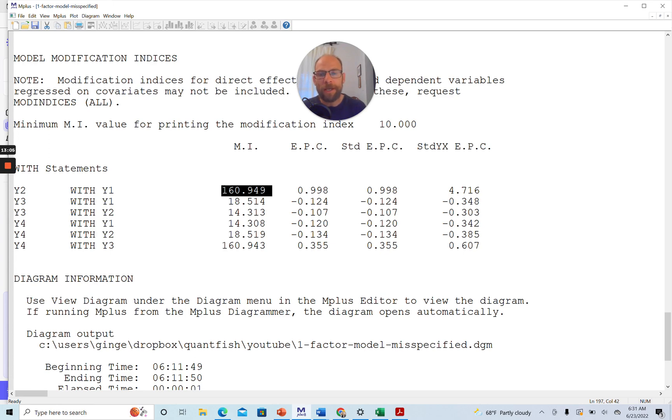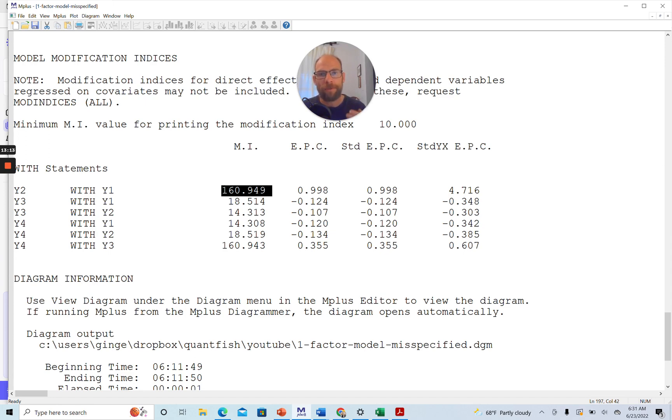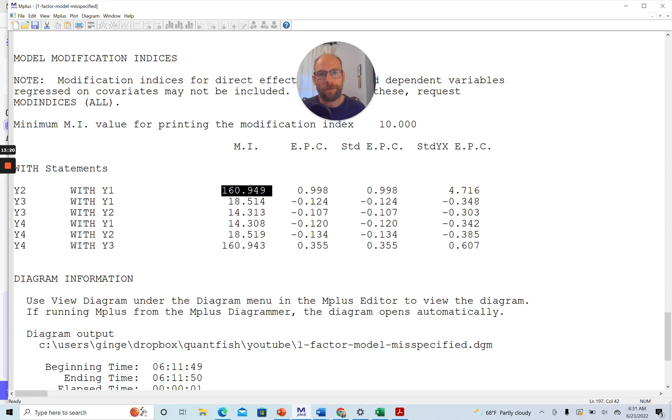Now sometimes modification indices can be printed for other parameters other than error or residual associations. For example, the modification indices might suggest a missing loading, a cross-loading when you have multiple factors or other parameters as well. So that is also something to take into account.